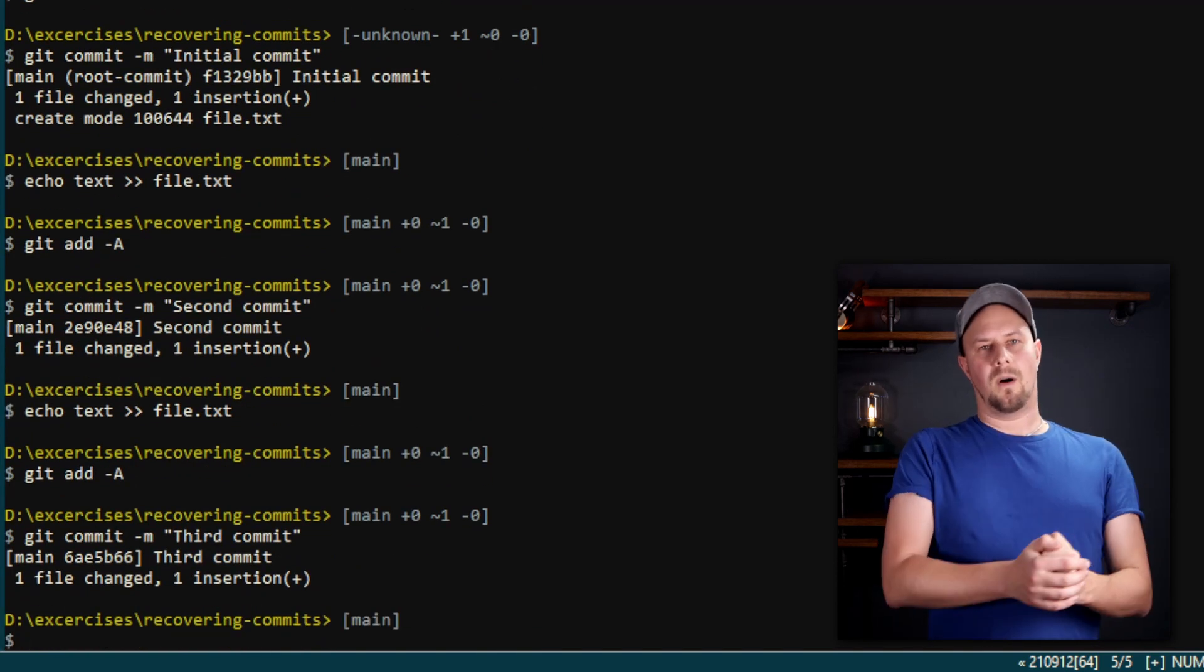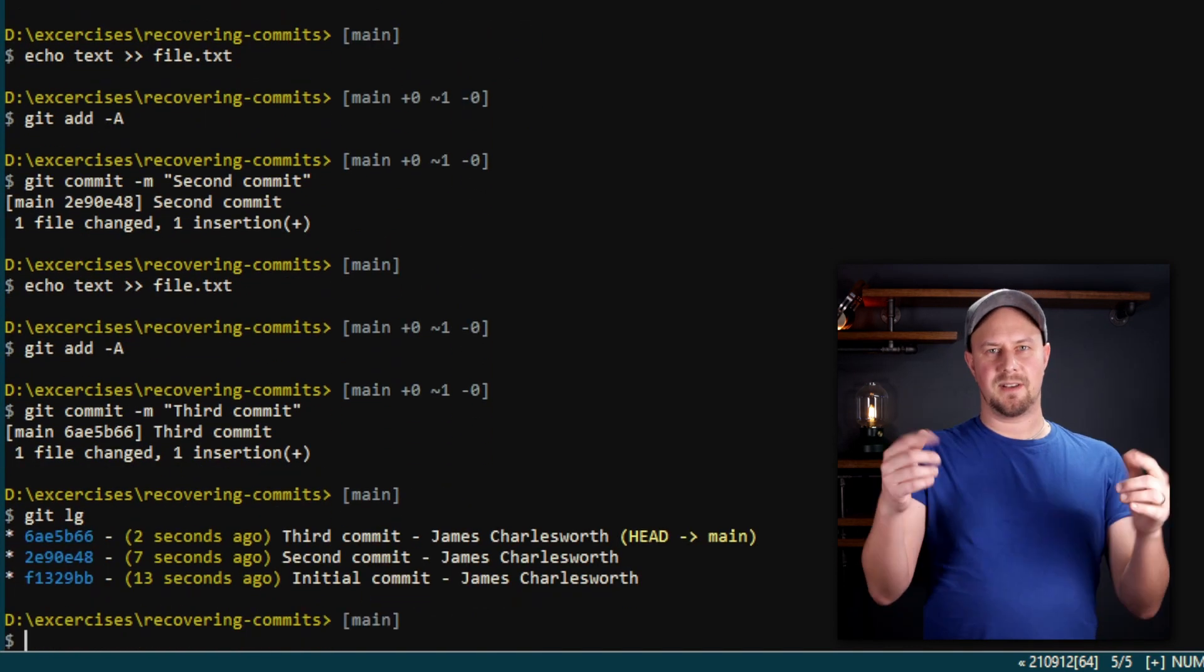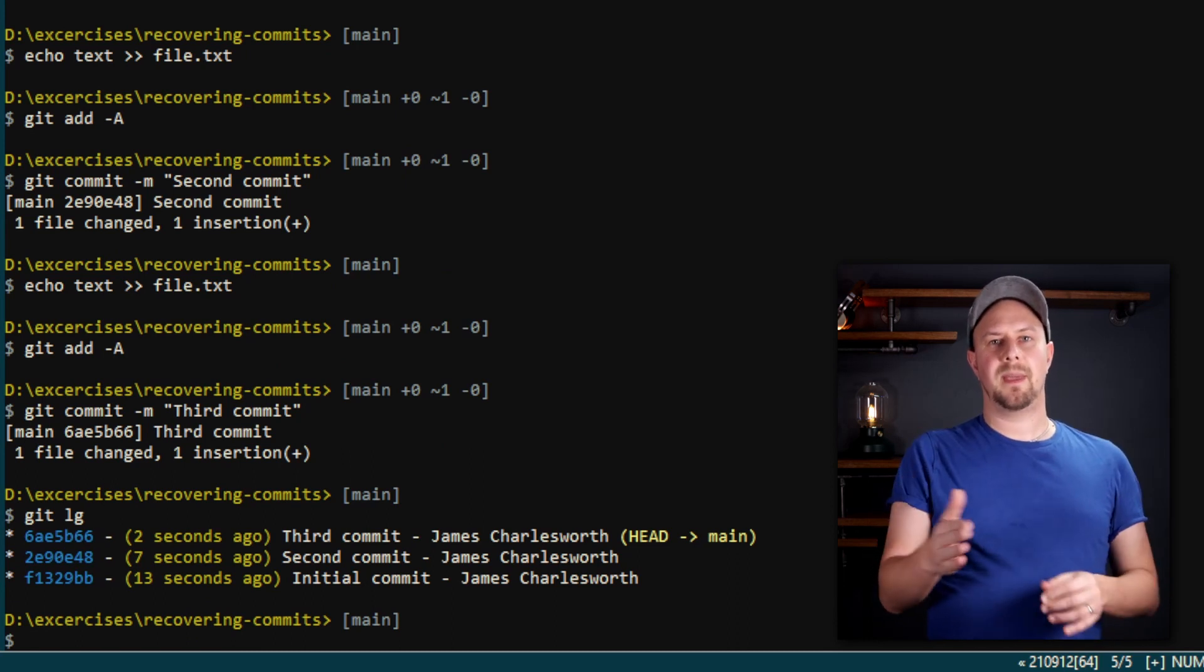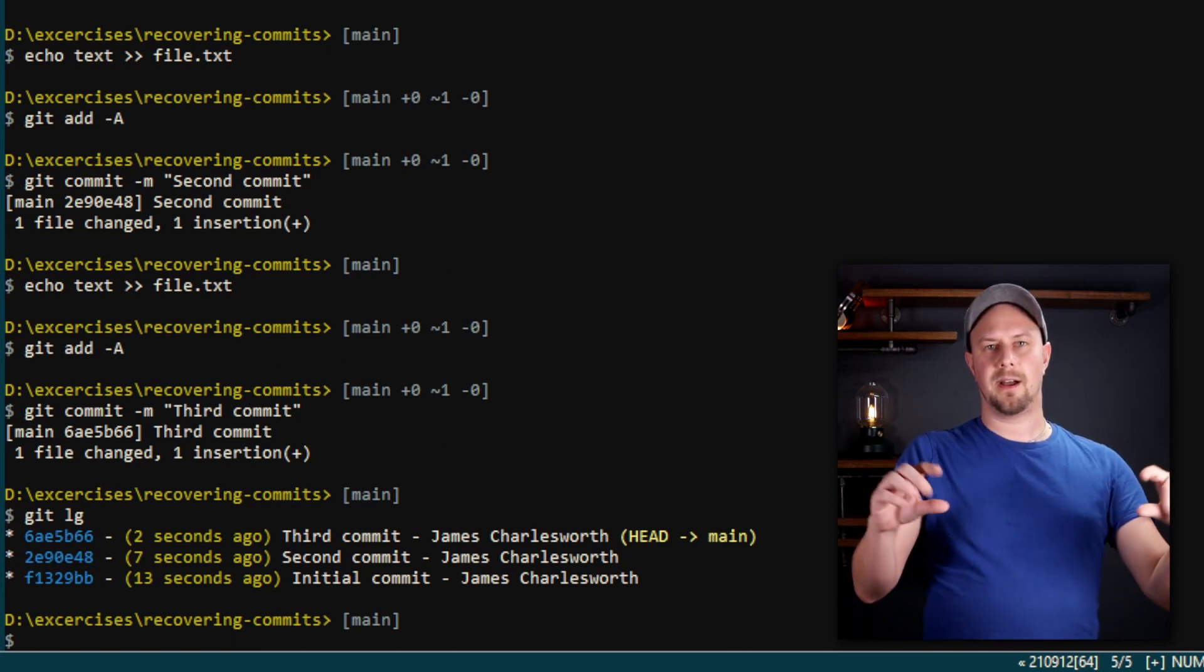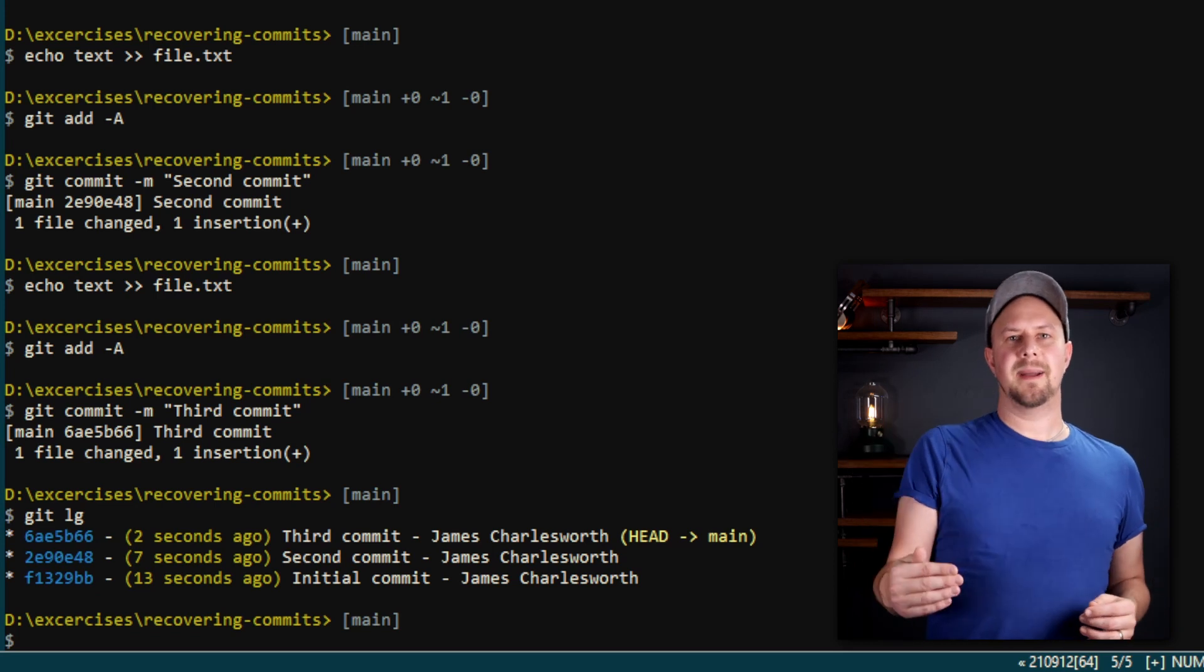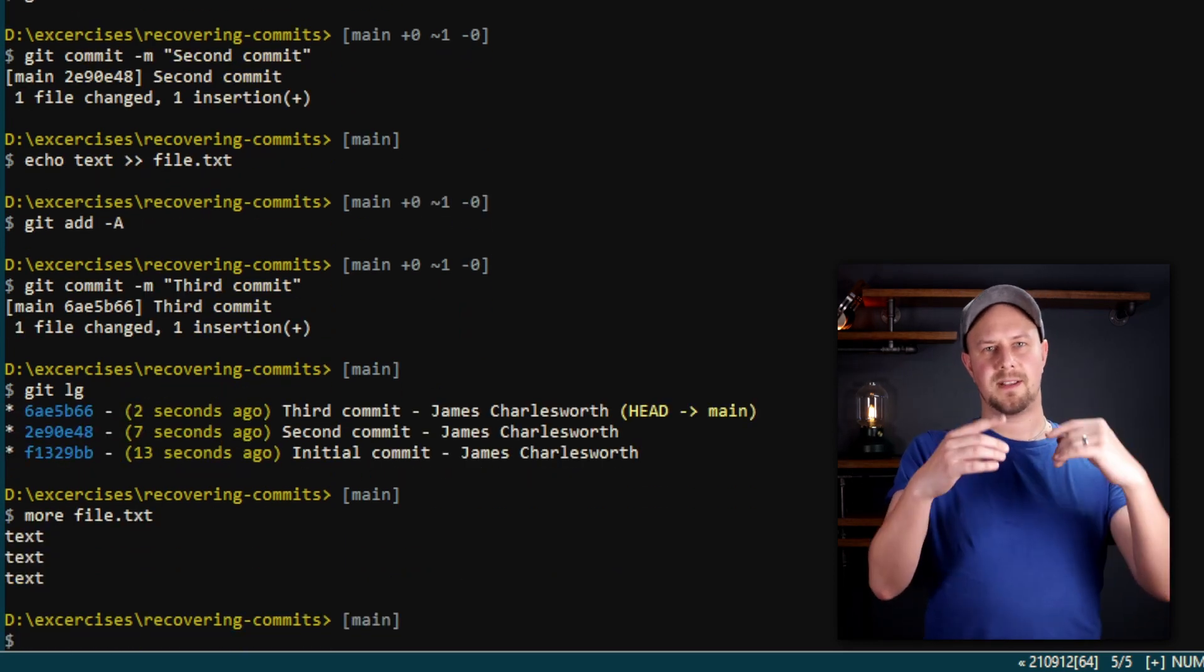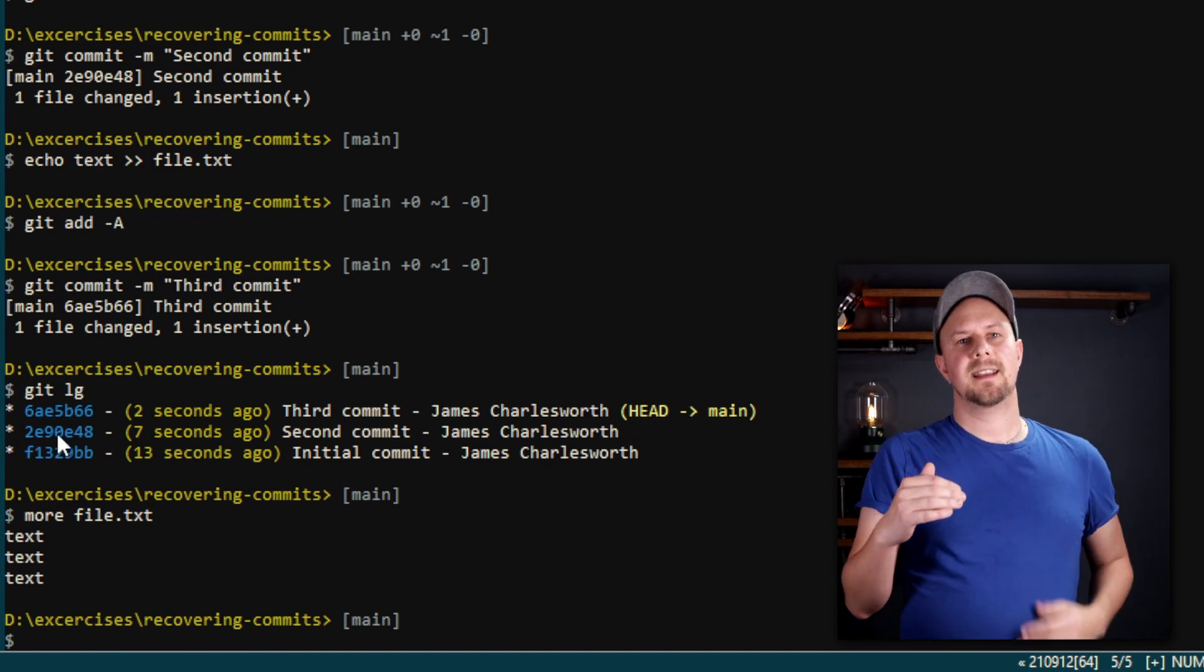Now if we do git log—I'm actually using an alias here which I've linked in the description as well, but that's what lg means for me, it means git log with this nice one-line log—so here you can see our three commits. Also, if I run more on this text file, you can see the three lines I added.